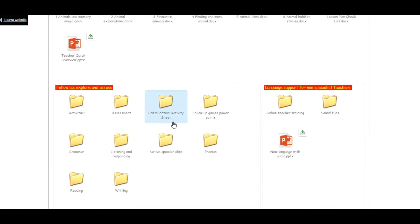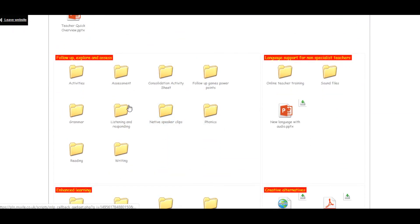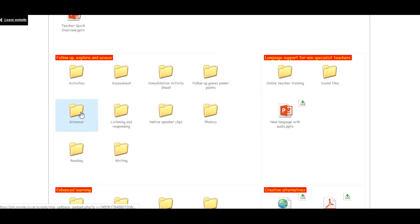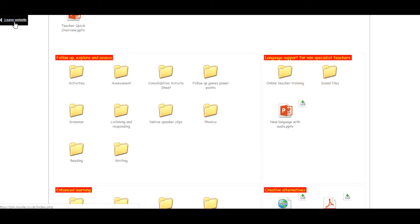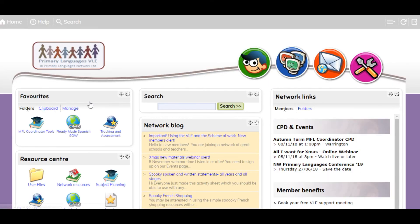The folders found below the lesson plans are there to help you enhance your teaching. In them you will find native speaker videos, assessment tools, sound files and phrases and much more.